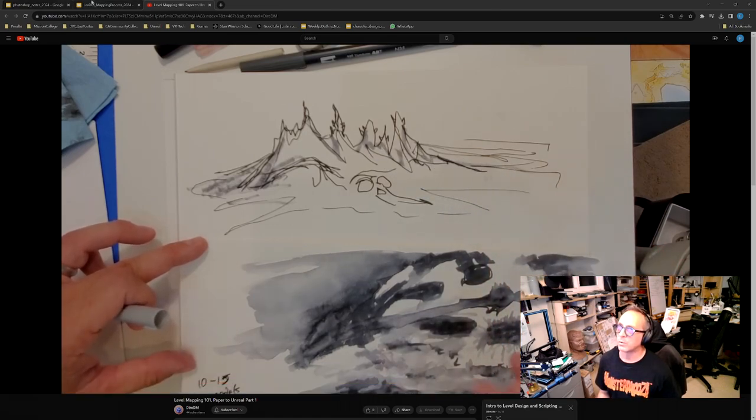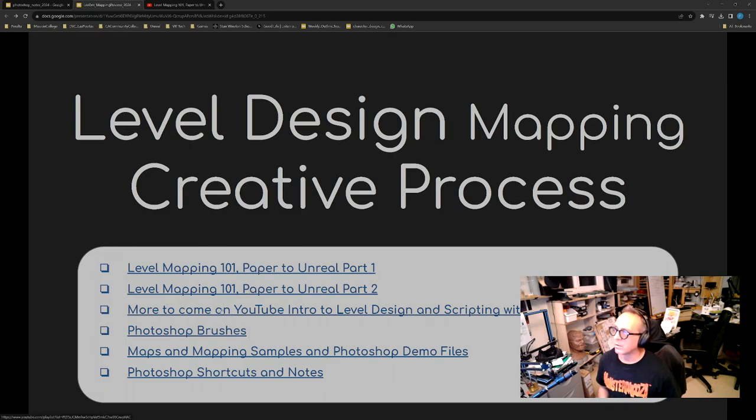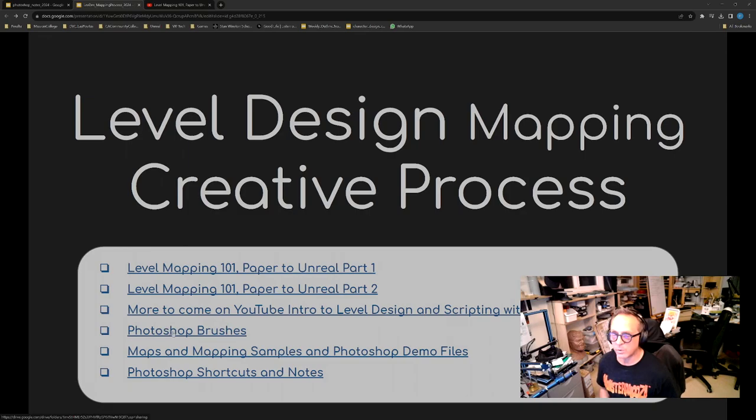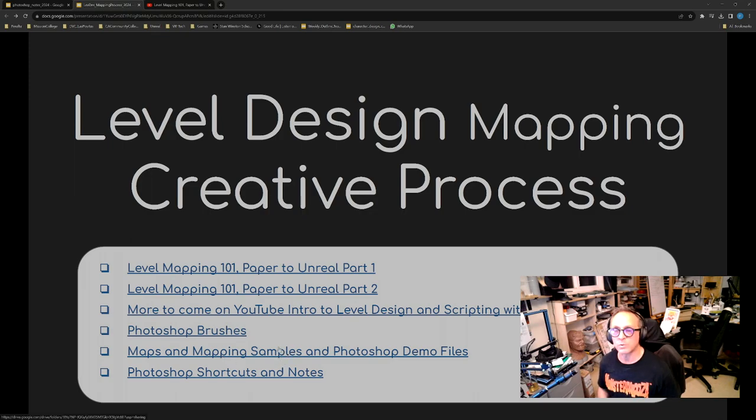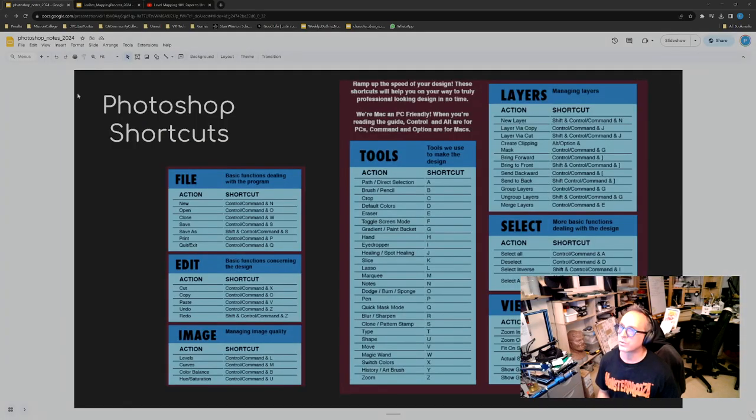That's all available through here. There's going to be more specific to level design getting into Unreal Engine. There's a set of Photoshop brushes that I'll give you - about half a gigabyte. The maps and mapping samples I'm showing are available here, so you can open those Photoshop files and look at the layers.